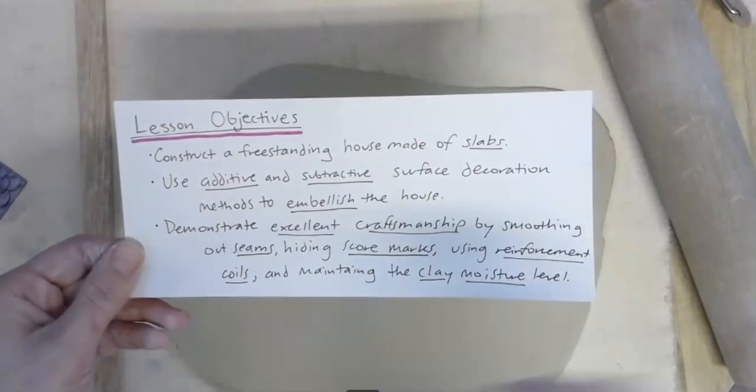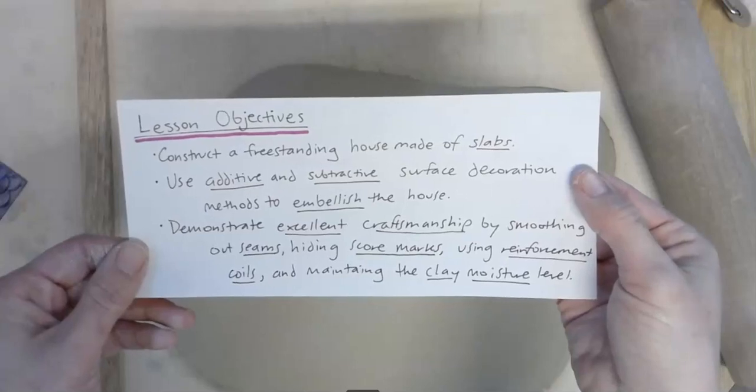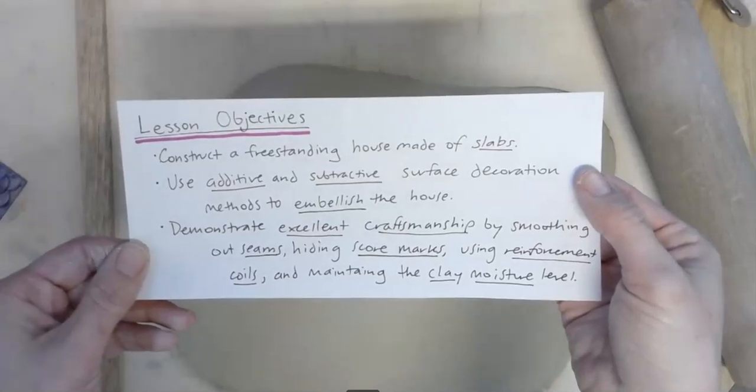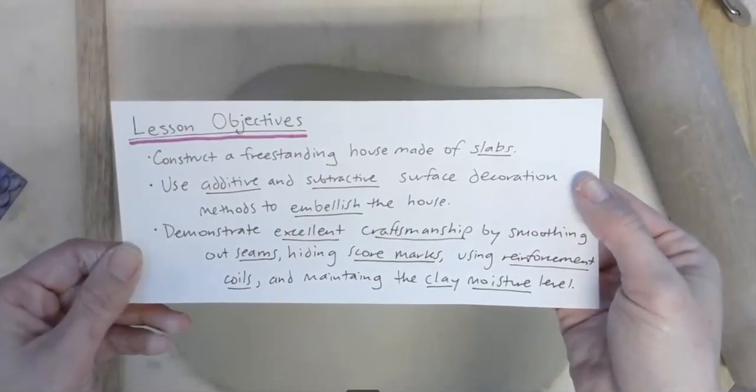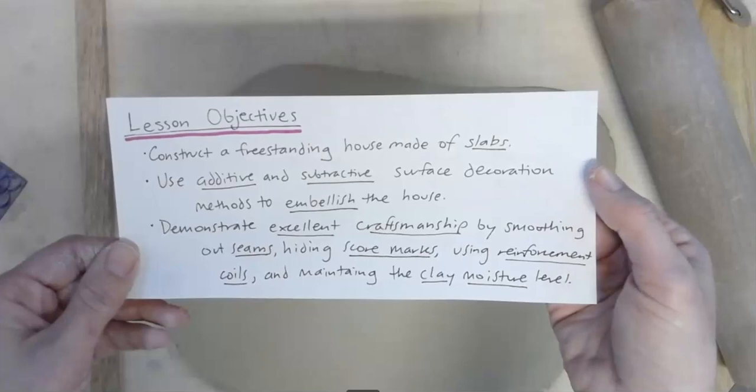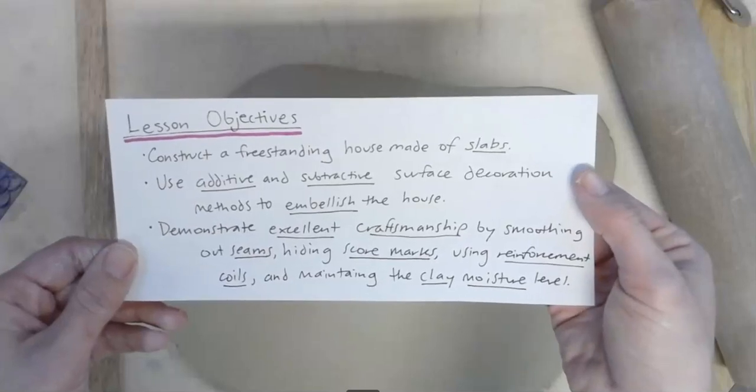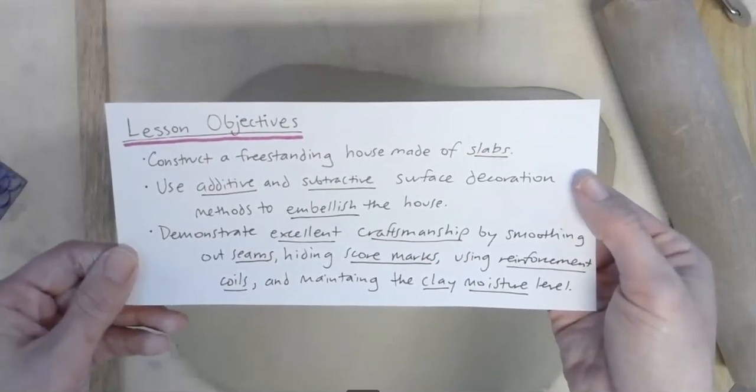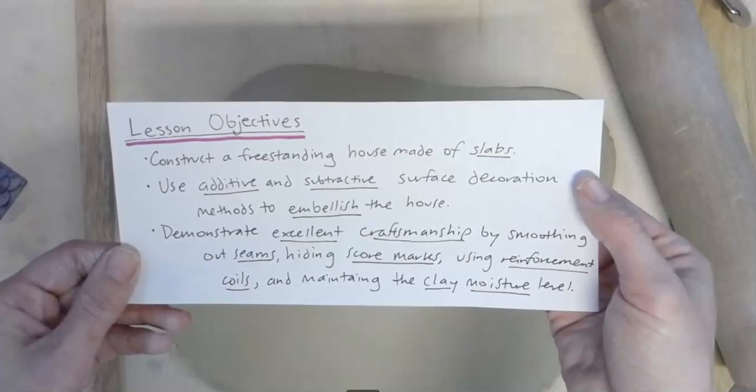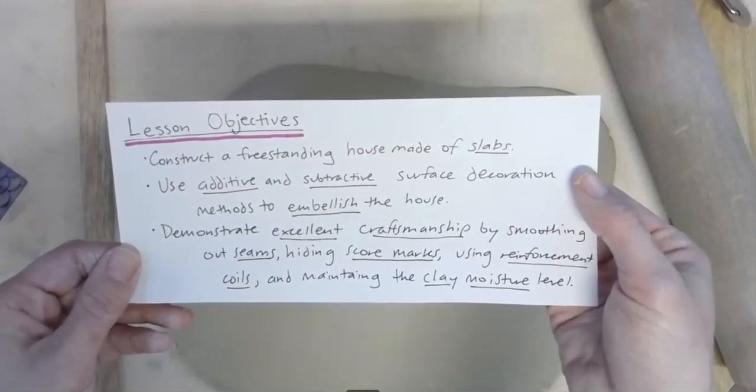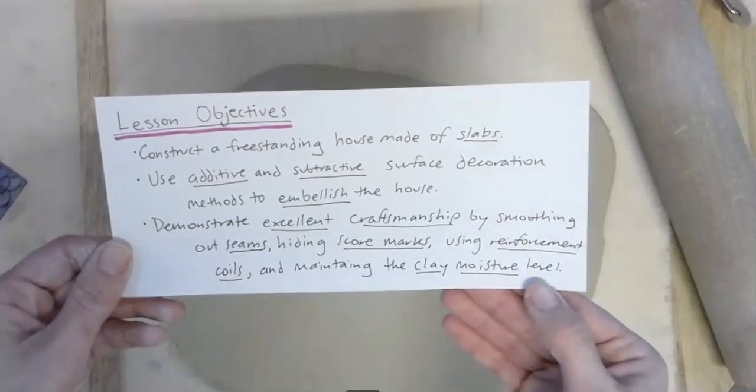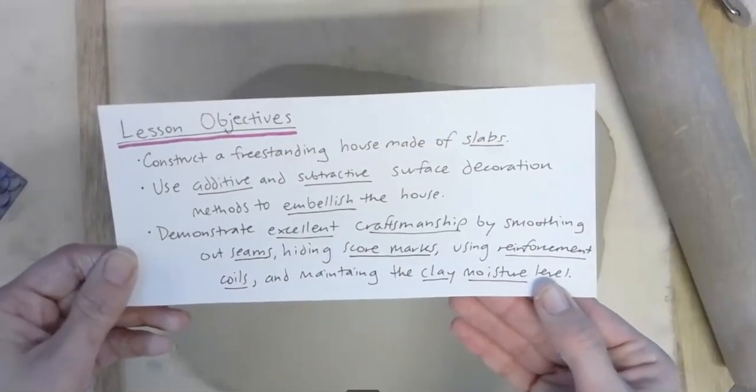Your other lesson objectives are to use additive and subtractive surface decoration methods to embellish the house, as well as demonstrate excellent craftsmanship by smoothing out seams, hiding score marks, using reinforcement coils, and maintaining the clay moisture level. This is very important when you are constructing a house made of clay.